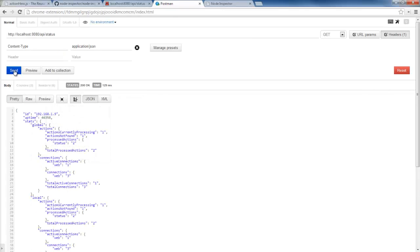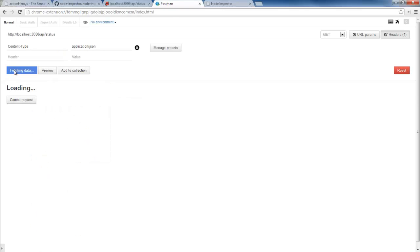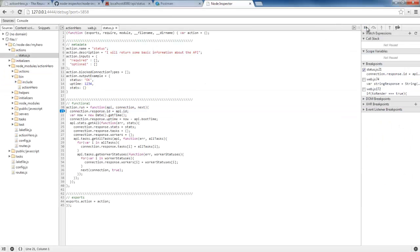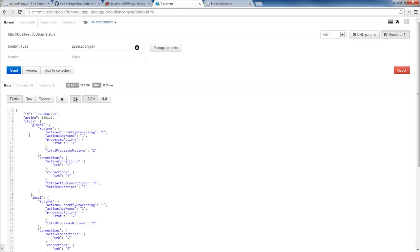And now we've finished executing that and we get the response back. Same thing works if we're running it in Postman. So it's loading, it's waiting, I'm over here debugging, and now I'm out and I get my response back.